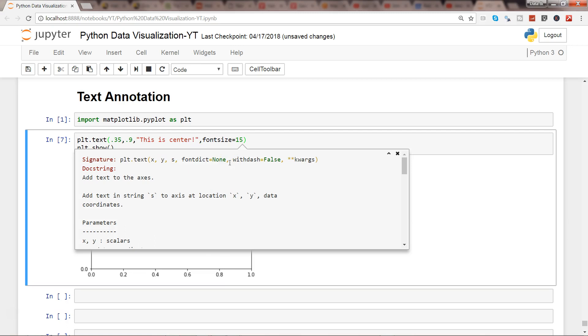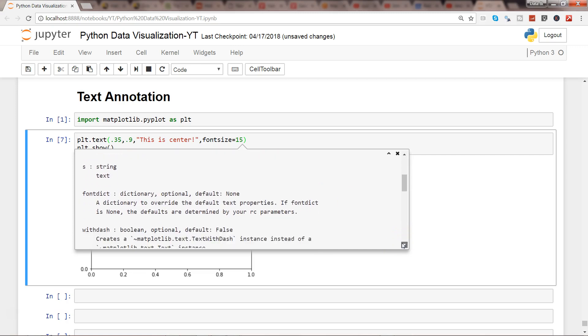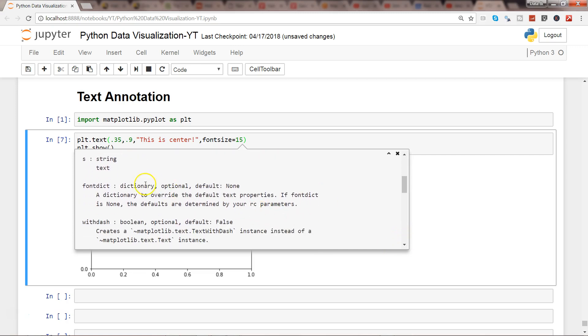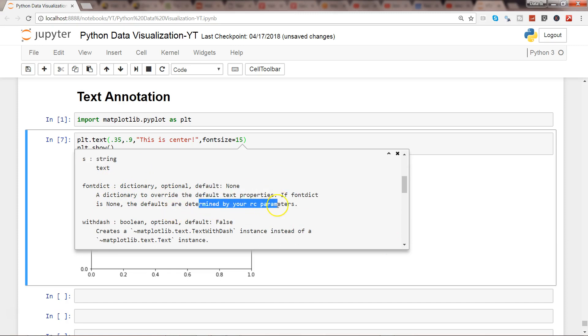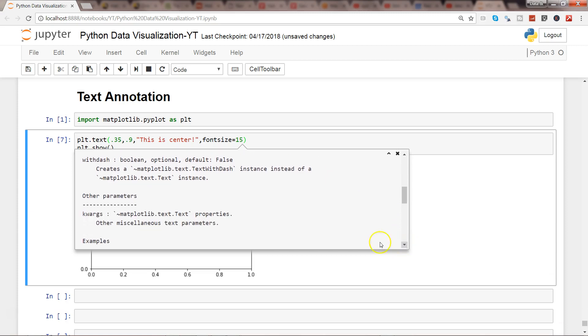If you go down, you'll find the information: font dictionaries override default text properties. Defaults are determined by your RC parameters, and you have parameters which are boolean that you can further explore.